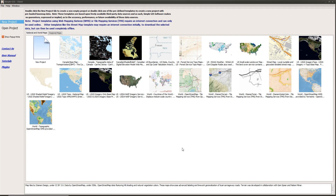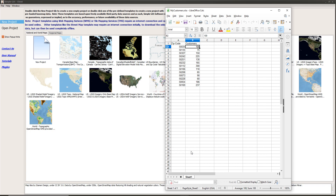For this demonstration, I created a very simple spreadsheet with just two columns: one called 'zip code' which has the zip code information, and a second called 'customers' representing the number of customers within each zip code. Of course, you could have multiple columns and additional rows, but this simple example will suffice.